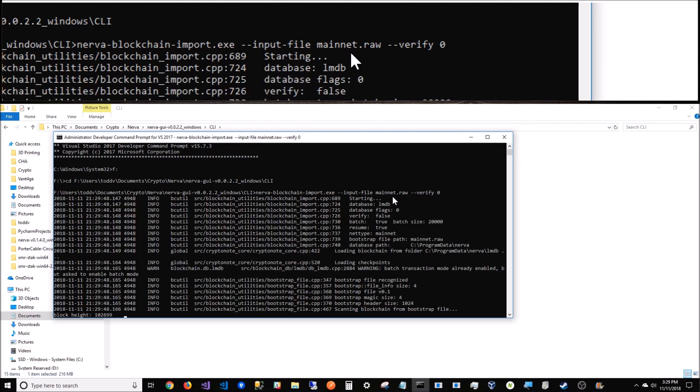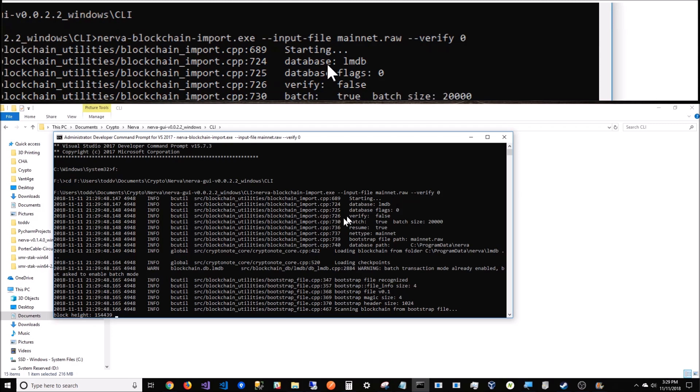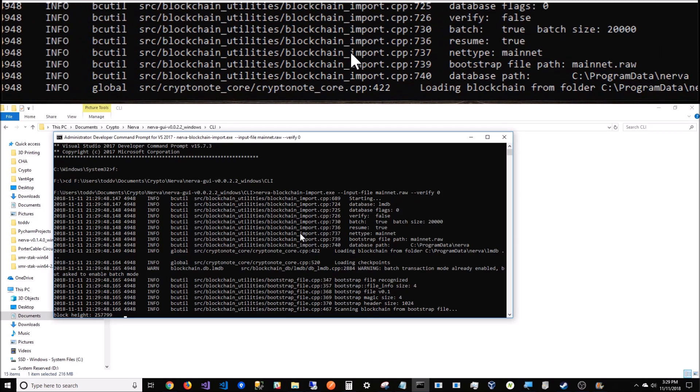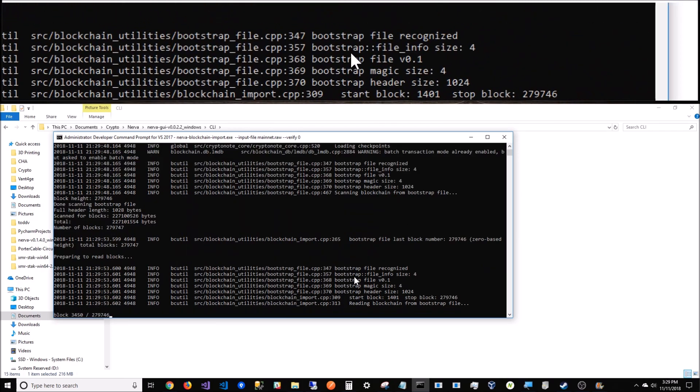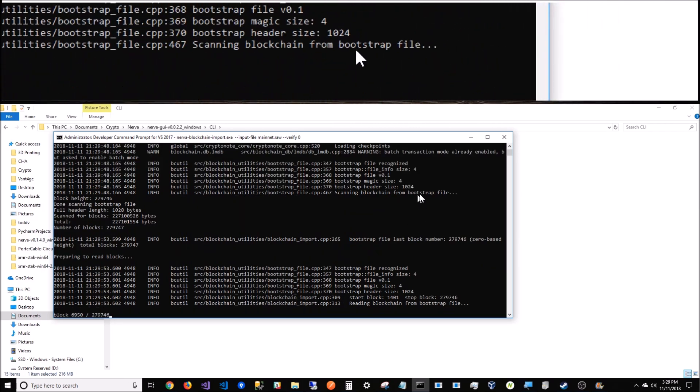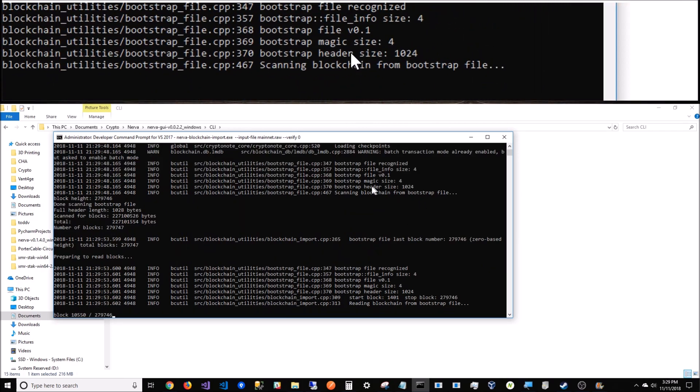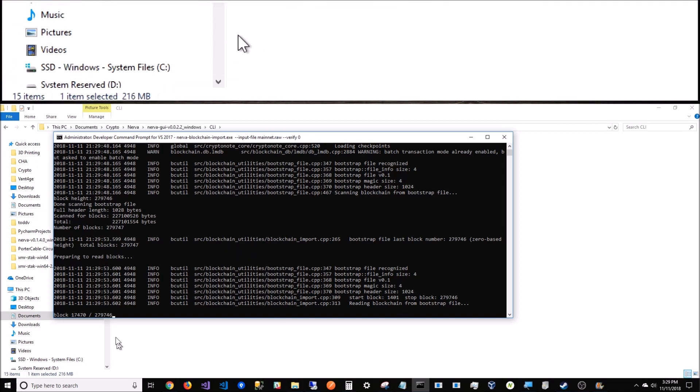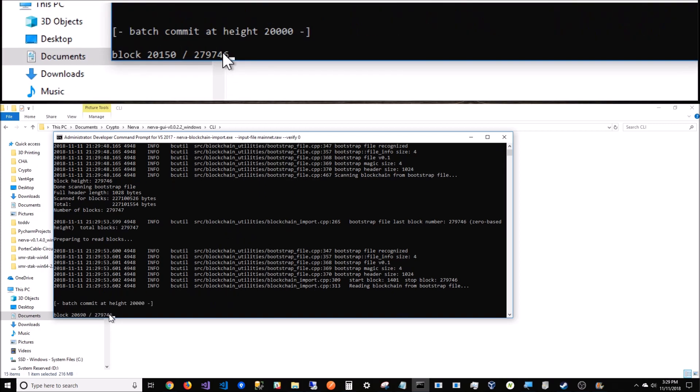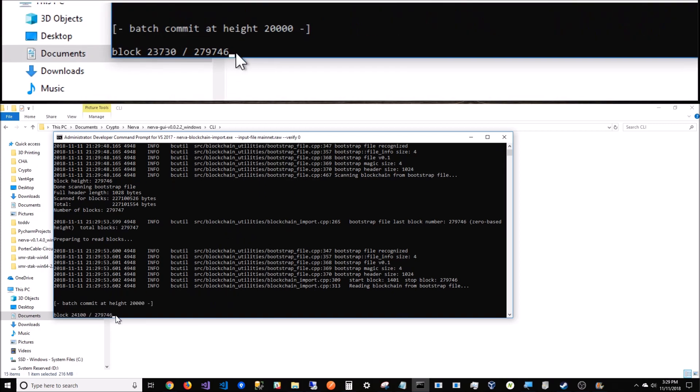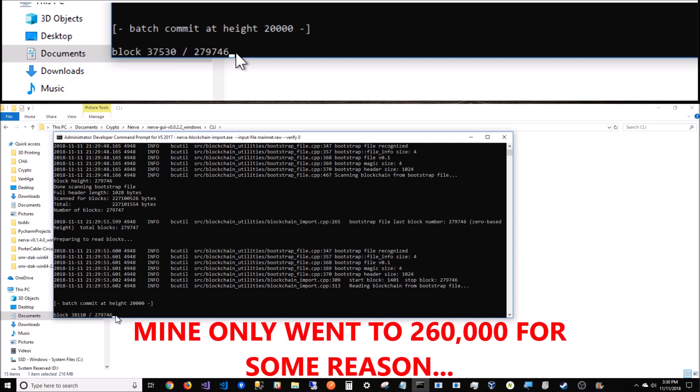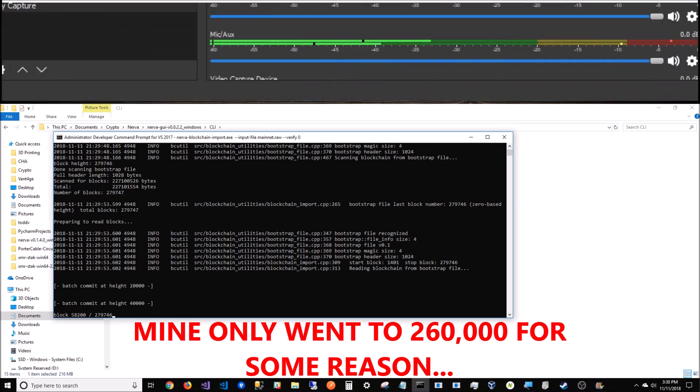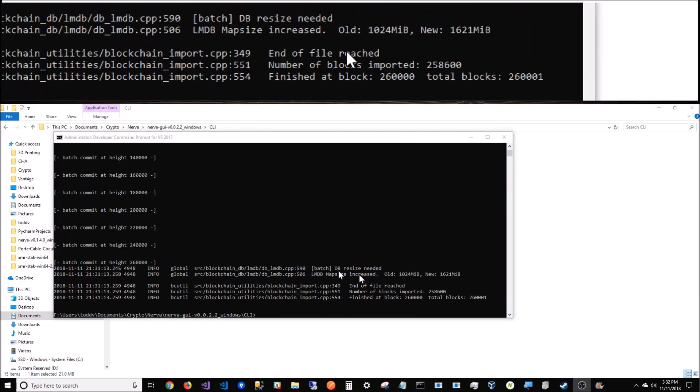It'll begin to import - it's finding the block height right now. Scanning blockchain from the bootstrap file. Right now I can get up to 279,000. I think the blockchain is in the 280s, so you're about 97% when you get done with this. This will take about two minutes.